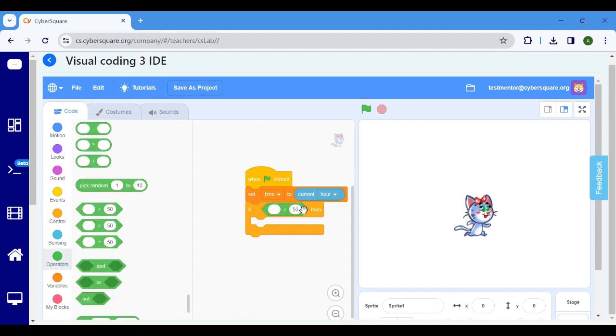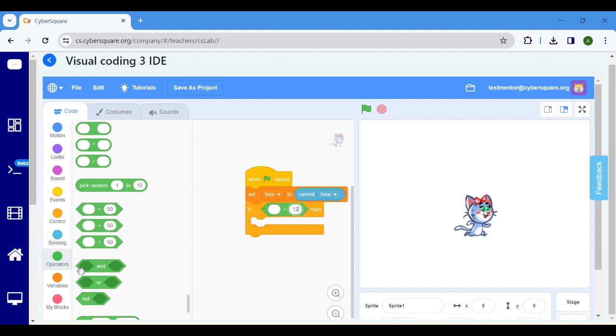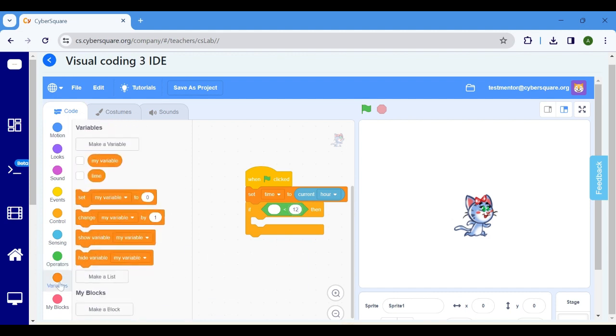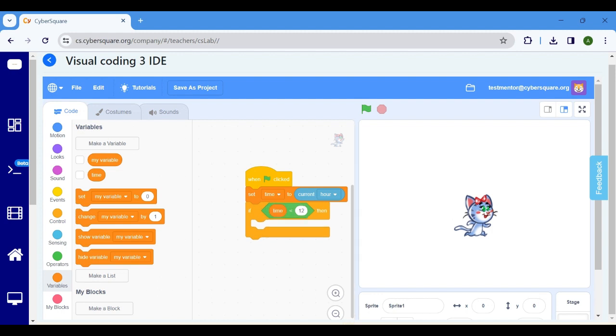Set the value to 12. As we store the computer's current time in the time variable, select the time variable from the variables and insert it into the round shape.